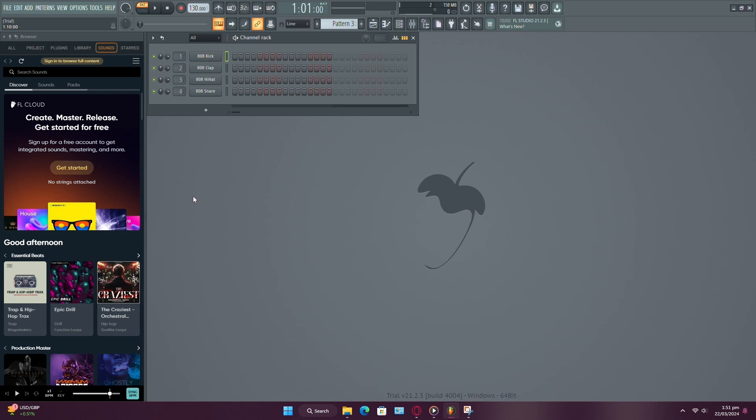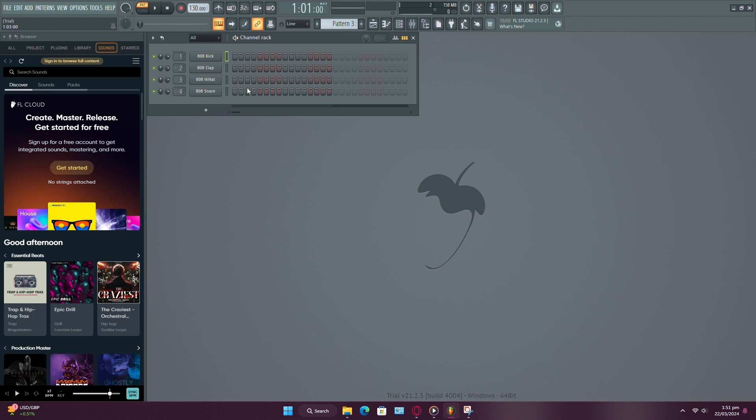Imagine someone has a fresh installation of FL Studio and you've used specific samples or presets in your project. If they don't have those exact files or plugins, they won't hear your project as intended.